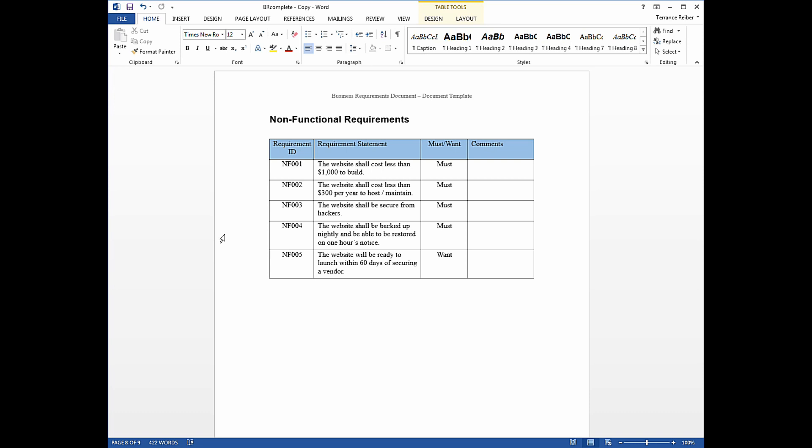So I'm going to take you through these requirements really quickly. They said they wanted a website that costs less than $1,000 to build. They wanted a website that would cost less than $300 a year to host and maintain. So that's an ongoing cost. NF-003 talks about basically security, technical security. They say they don't want the website to be hacked, which is good. NF-004, they want the website backed up. So if anything did happen, they could restore it and get the original contents back online again.